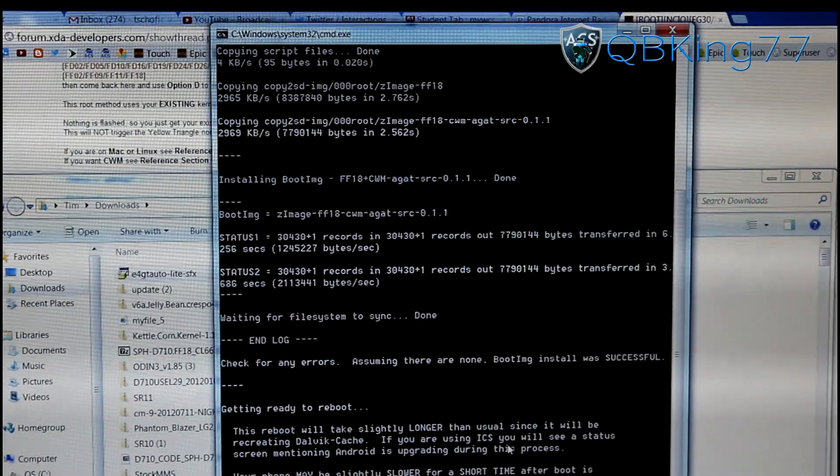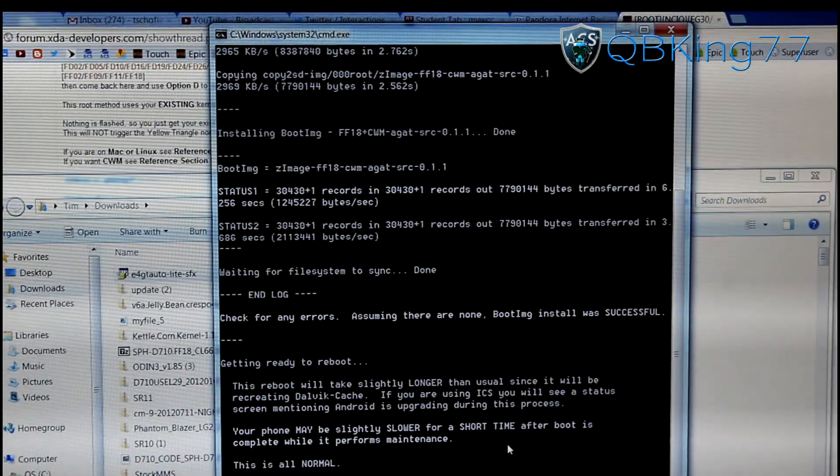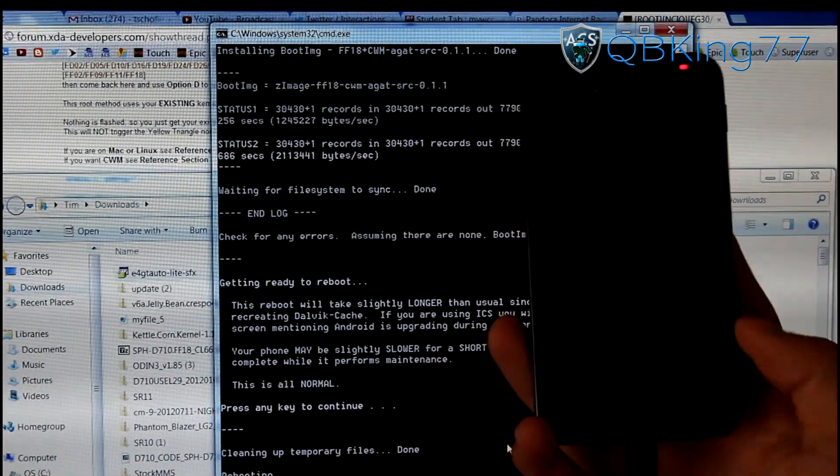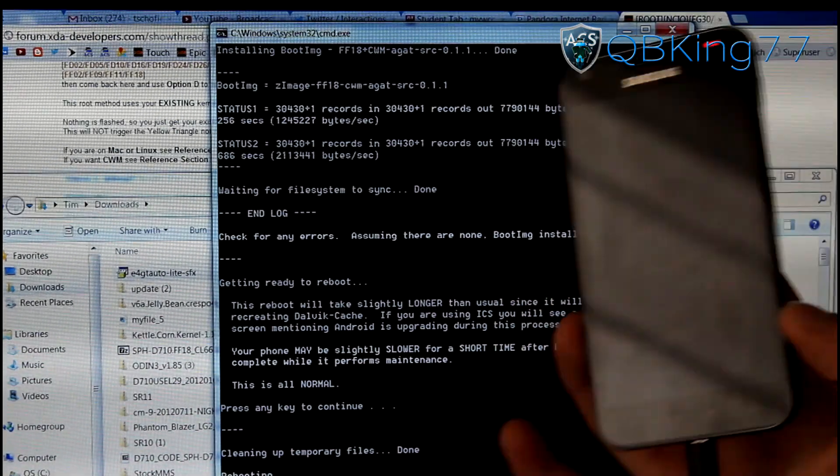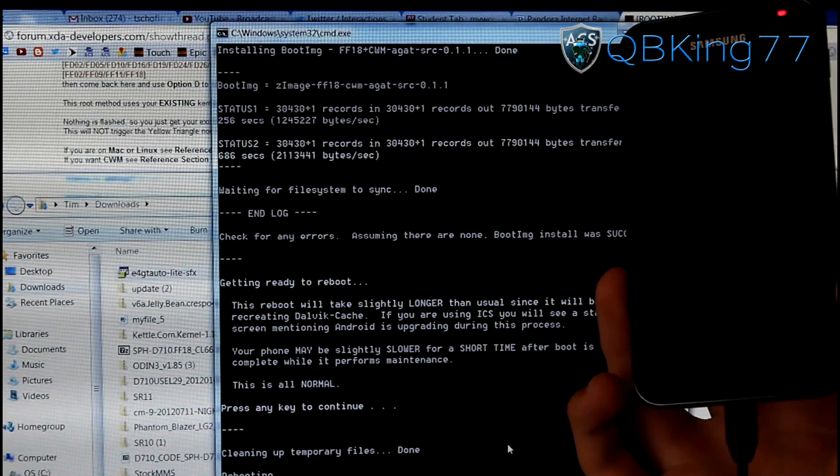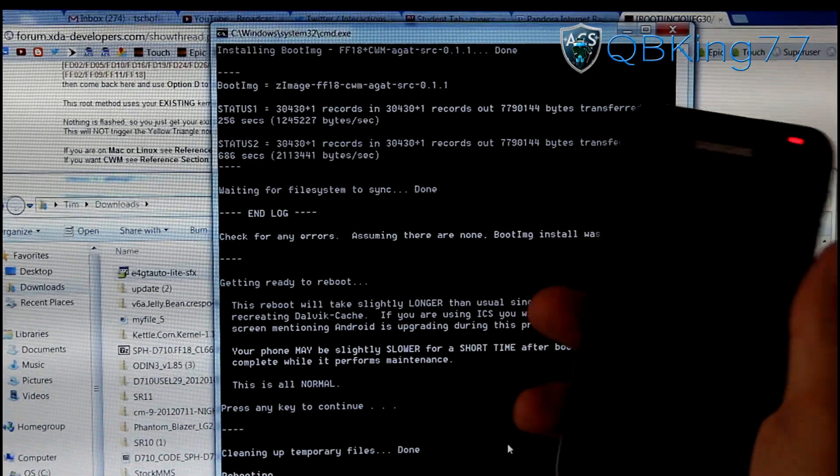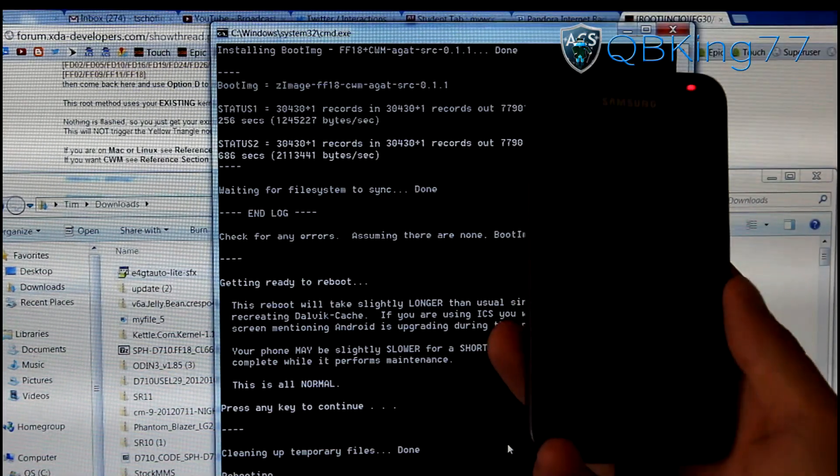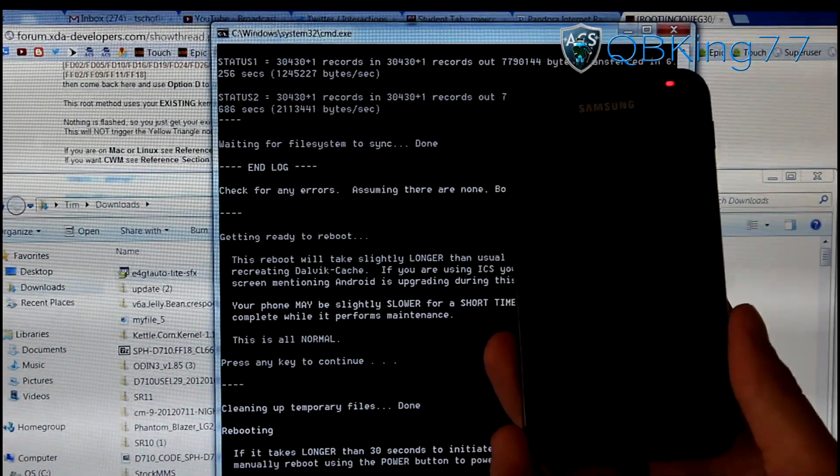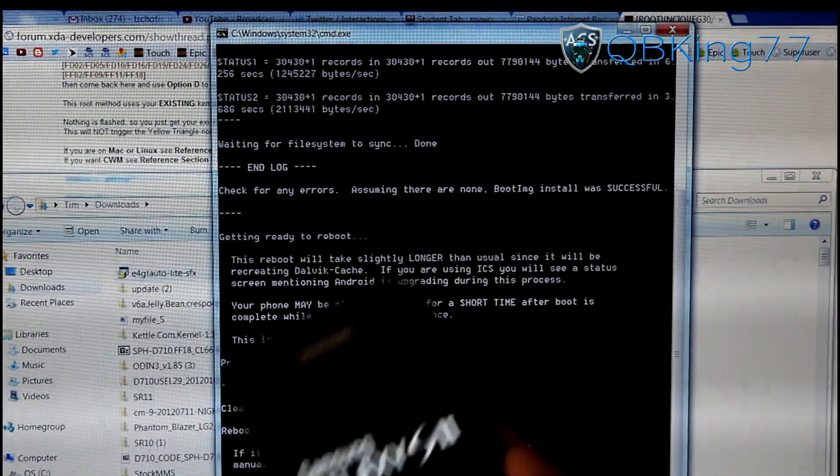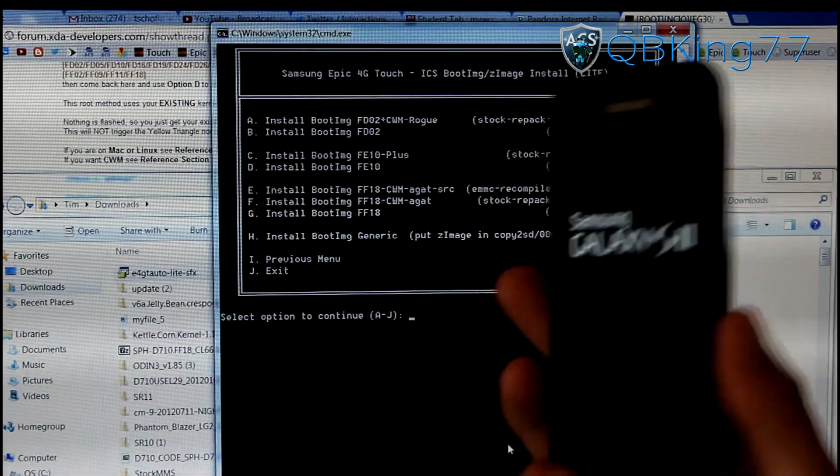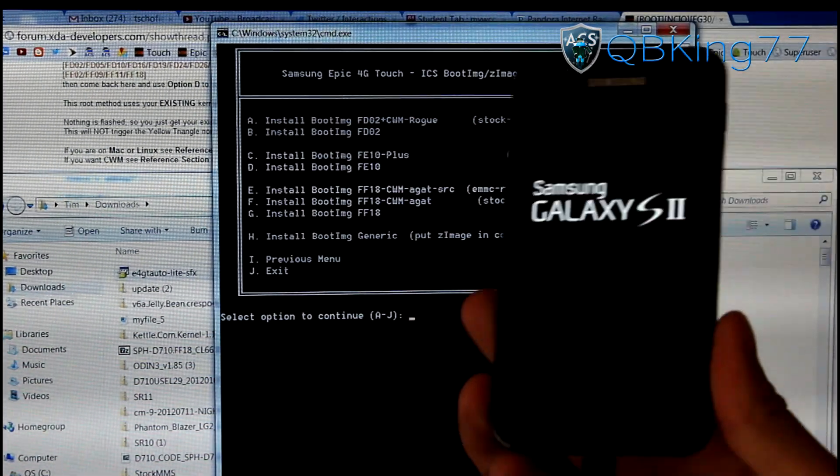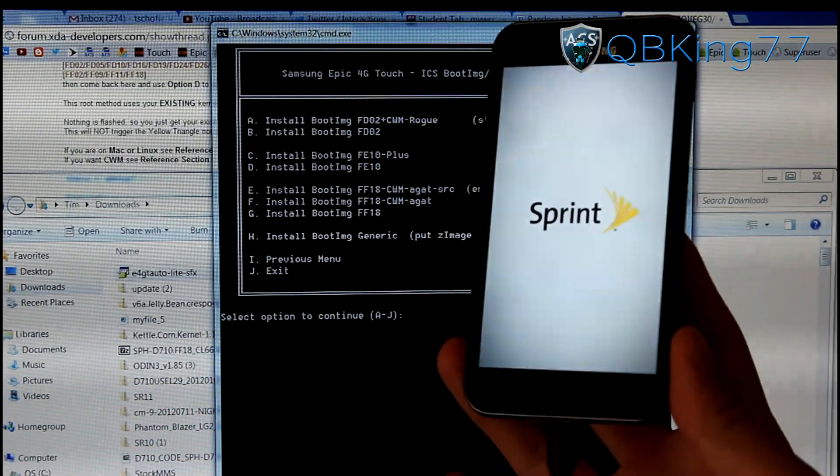There we go. It says reboot. Getting ready to reboot. Go ahead and press any key to continue. Cleaning up files. Let's see if our phone automatically reboots, which it should. It says if it takes longer than 30 seconds to initiate reboot, just manually reboot by using the power button or you can pull the battery. It says activity complete. Press any key to continue. You'll see my device is automatically rebooting. That is it. So we can unplug our device. I'm going to go ahead and let our phone boot up and I will be back.